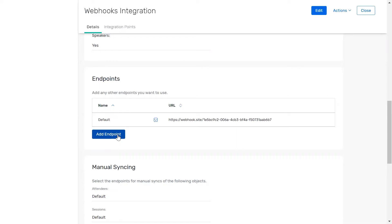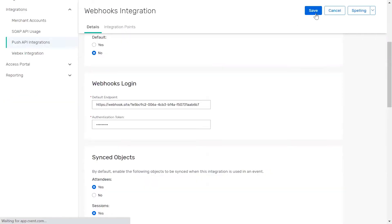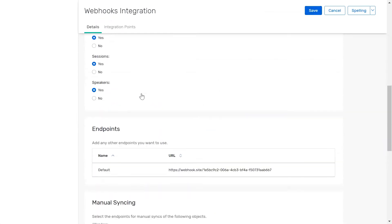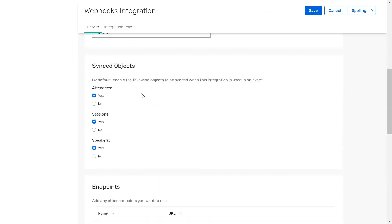Next, click edit to open the additional settings. Scrolling up to the synced objects section is where you can select which event objects will have their data transferred to your endpoints by default. You can choose between attendees, sessions, and speakers.